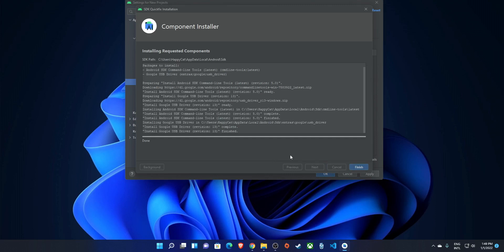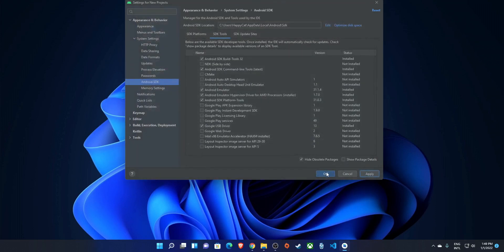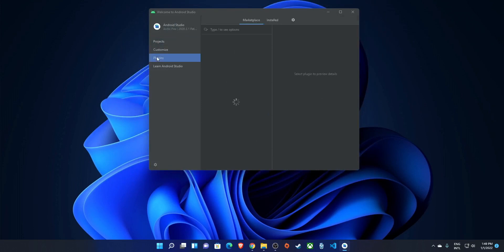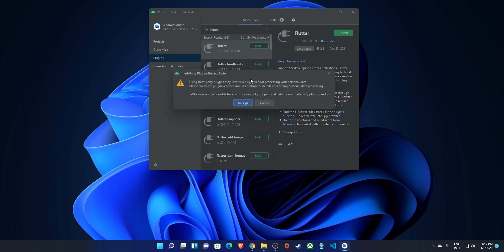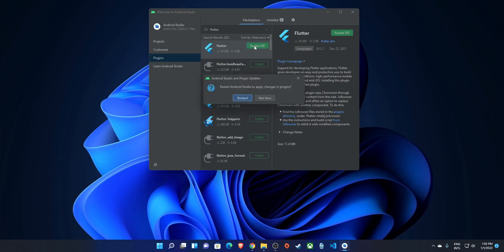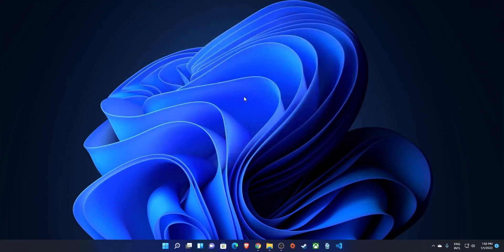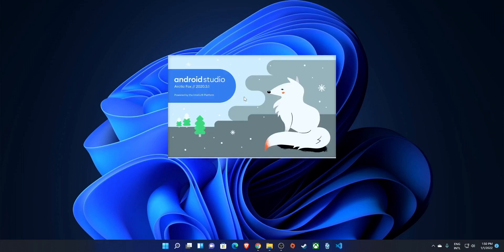Once that download is done, click Finish and OK. Now go to Plugins, search for Flutter, and install it. Accept the prompt and restart the IDE. After restarting, you'll see a 'New Flutter Project' option right in the welcome screen.